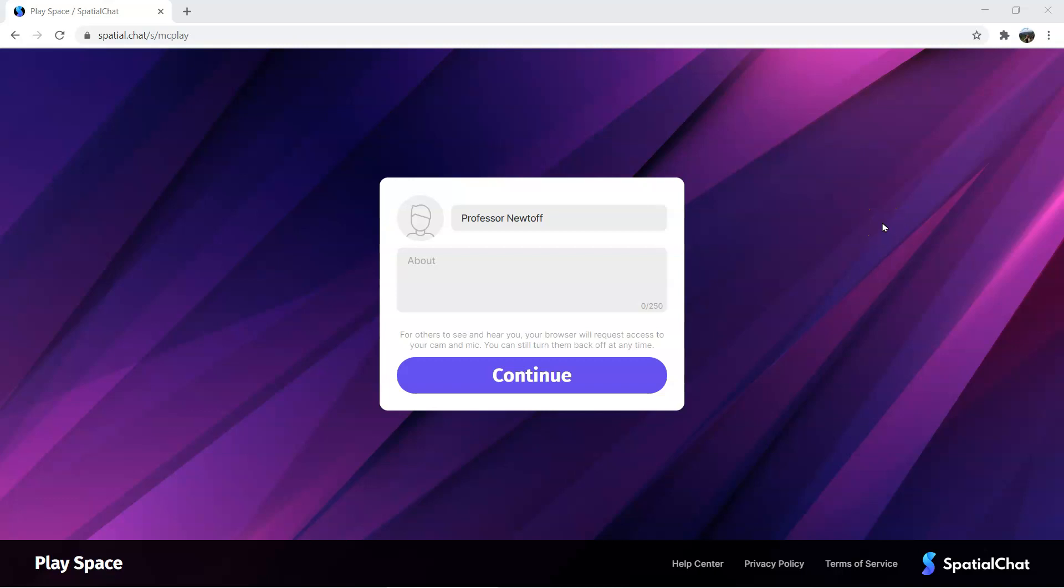Welcome to Spatial Chat, a program that allows you to present, chat, and share information with others. It is a platform that relies on spatial awareness. As you're closer to people, you hear them, and as you're further away, you don't.